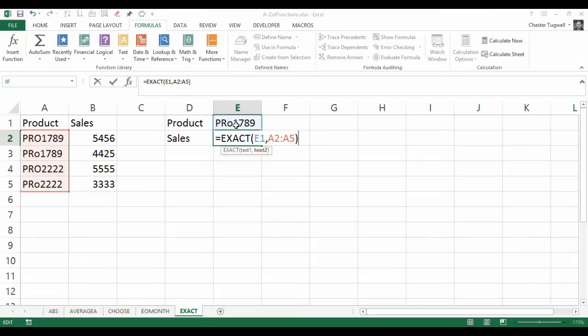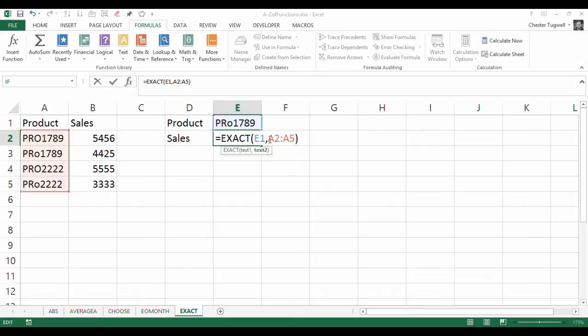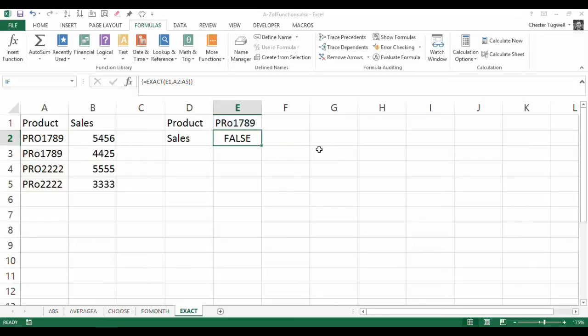Whenever you do something like that, that normally requires just a single cell reference, you probably know that you have to use an array formula. So where it normally requires a single cell reference, and now you're using an array or a range, you're going to have to use CTRL-SHIFT and ENTER for it to work.